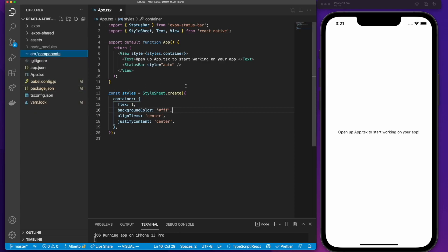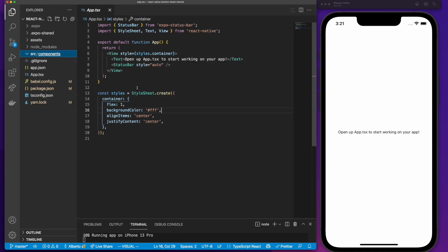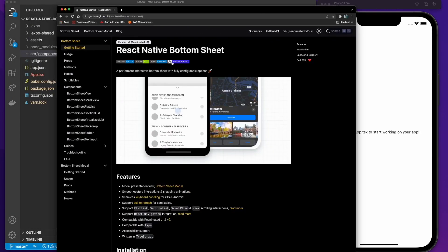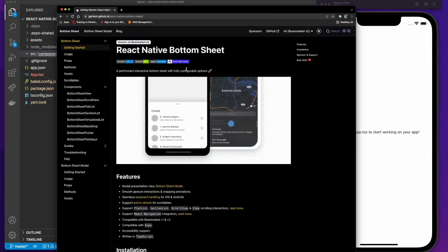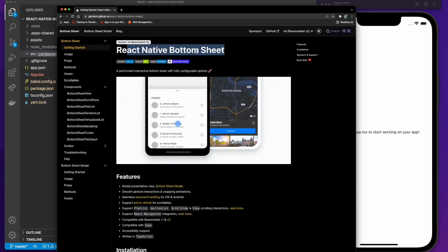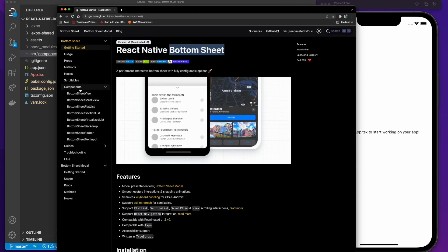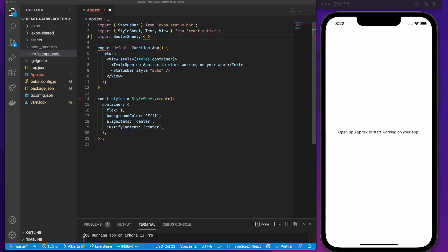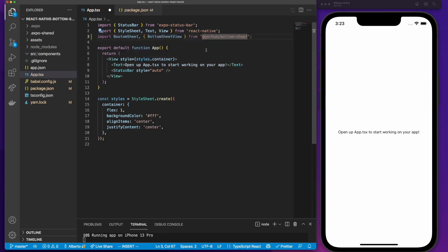Now we can open our app file and start by importing BottomSheet. By the way, I'm going to link the documentation of this package in the description so you can check out all the features it has. For this tutorial we are going to use the BottomSheetView component, so after we import BottomSheet, we also import BottomSheetView from the package.